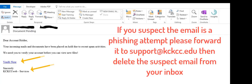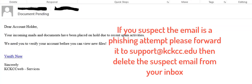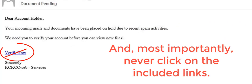If you suspect the email is a phishing attempt, please forward it to support at KCKCC.EDU, then delete the suspect email from your inbox as quickly as possible. And most importantly, never click on the included links.